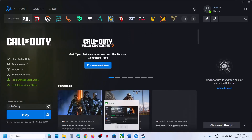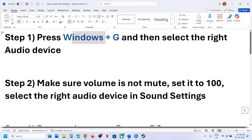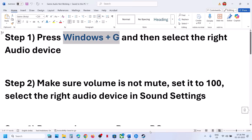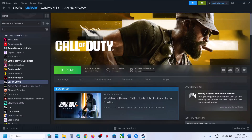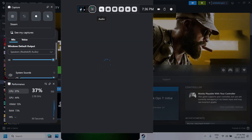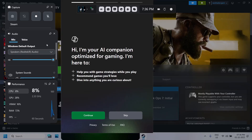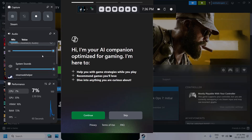The first step is to press Windows plus G to open the game bar. On your keyboard press Windows plus G and this will open game bar. Now go to the speaker icon, click on it, and select your speaker. Make sure you select the speaker you want to use, click on the drop-down option, select your speaker, and make sure it is set to 100.